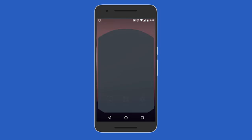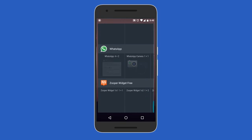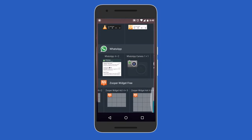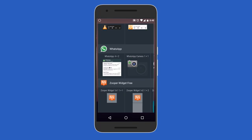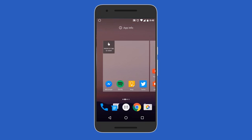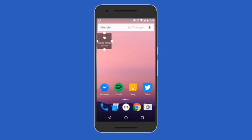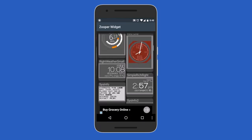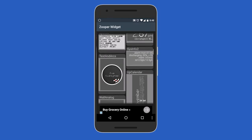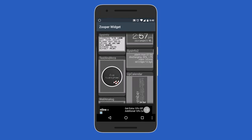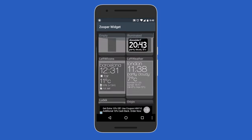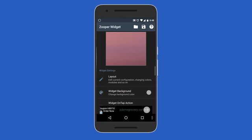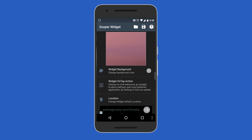Go back to the home screen and add a new empty Zubo widget. There are a couple of sizes but it doesn't really matter because you can resize them later. Drag it and bring it onto your home screen, resize it if you want, and then tap on the widget. Here you can see a bunch of pre-preset templates. I'm going to show you how to start from scratch, so click on Empty.